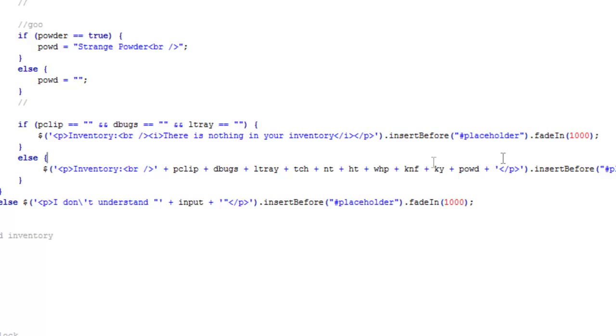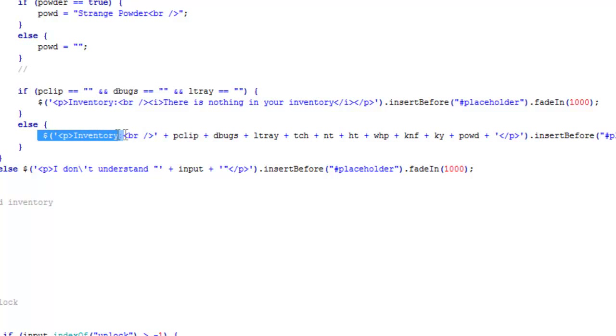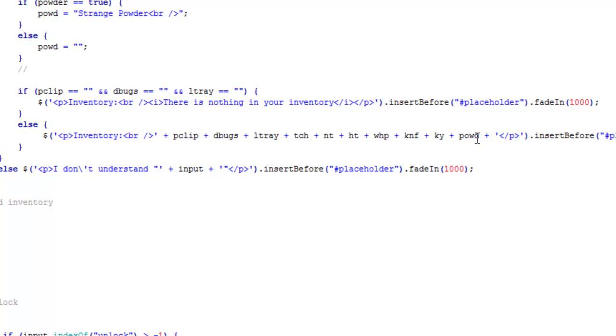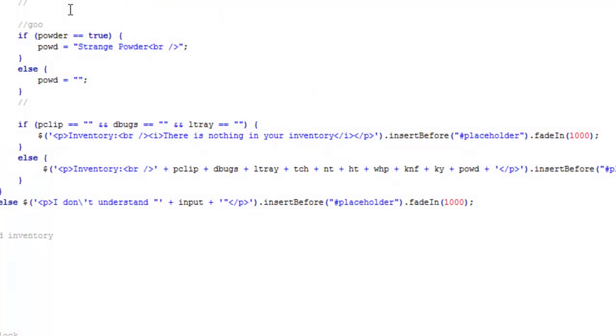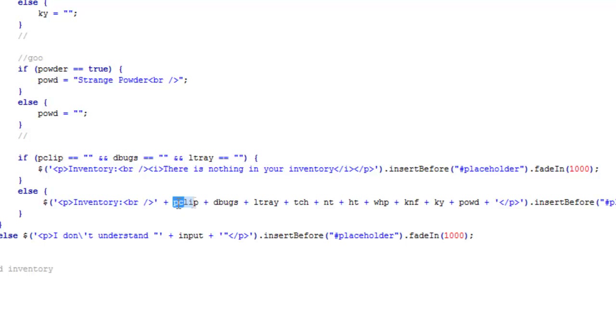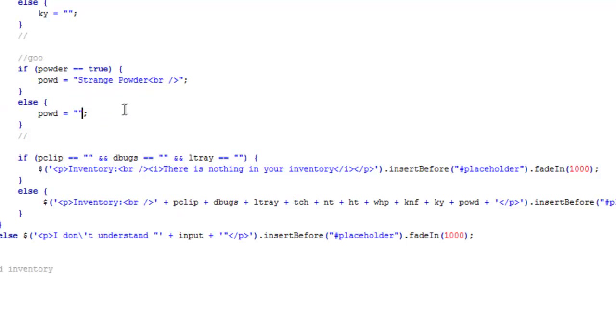And otherwise you say 'inventory' and then you add all the strings together. So like powder - powd is the smaller variable for 'strange powder'. If I have that, it'll get put in right here.